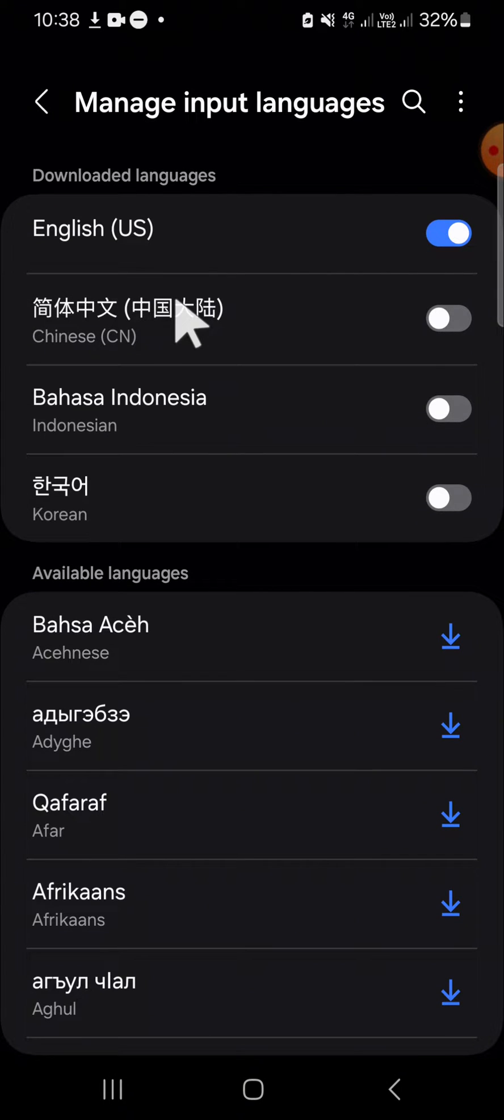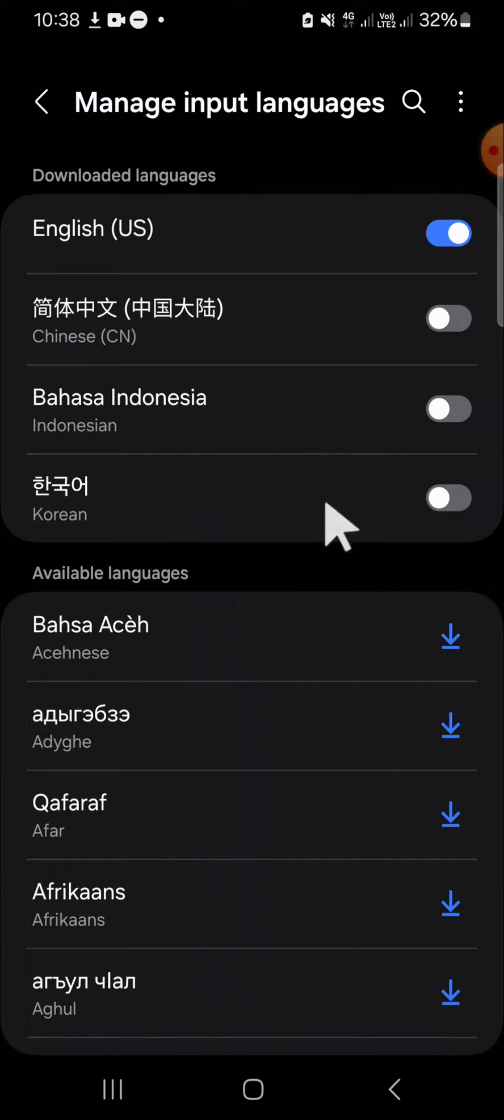You have to click on manage input and languages. For instance, I'm going to type in Korean language.